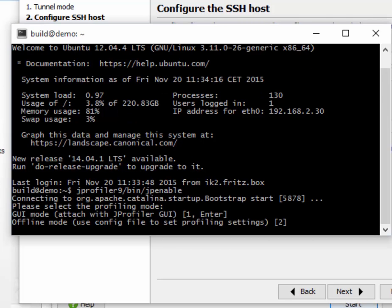Here I've extracted jprofiler in the home directory, so this is the path to jp-enable. On this machine, there's only one Java process running, so jp-enable doesn't give me a list of Java processes that I could select from.